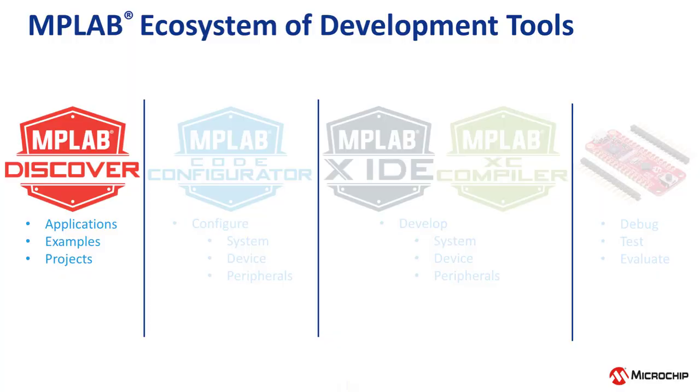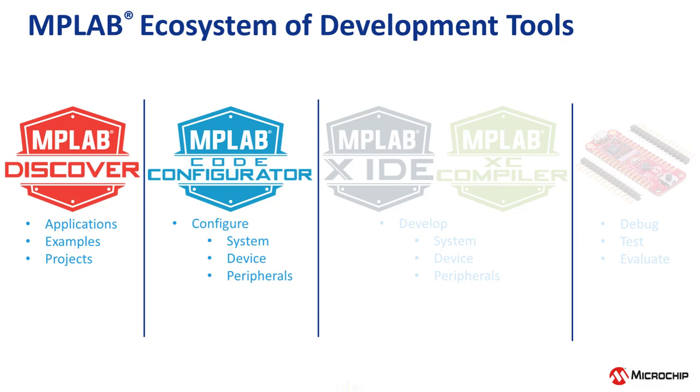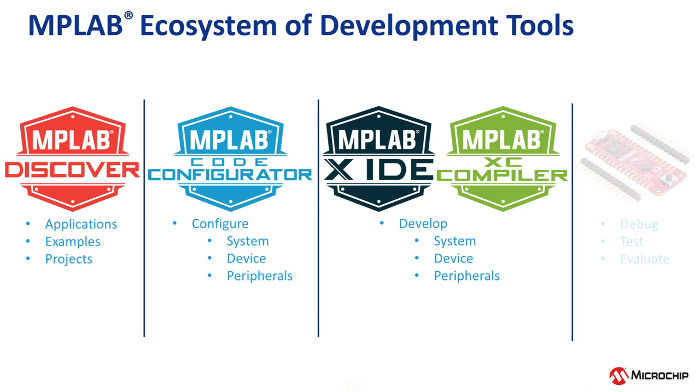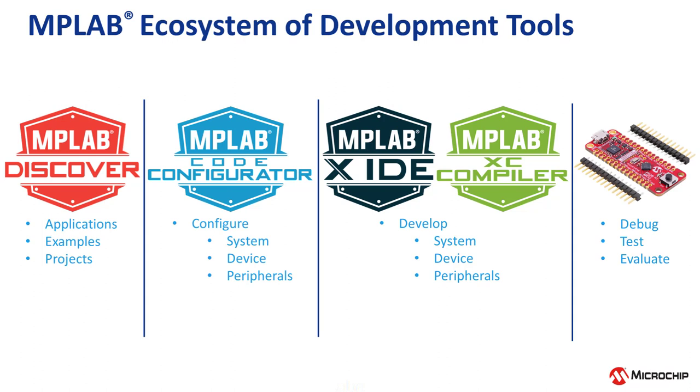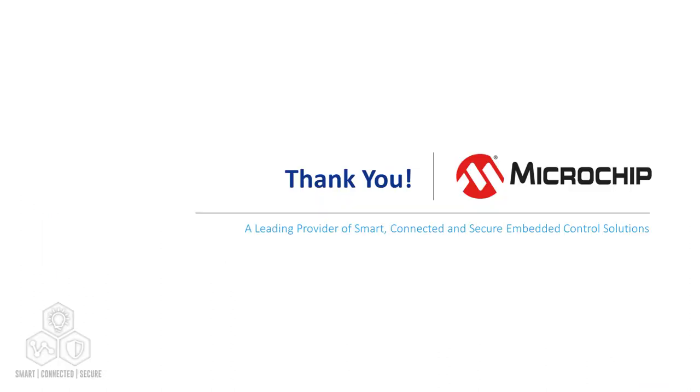Today we've covered a lot, but with the MPLAB ecosystem of software and hardware tools, discover new applications with MPLAB Discover, configure your system, device, and peripherals with MPLAB Code Configurator, then develop your code in MPLAB X with our XC compiler, and finally debug with the Curiosity Nano development board, and reach your end market faster with a best-in-class experience. Make sure to check out the description below for more information on how to download the MPLAB ecosystem of development tools, and keep an eye out for the next video in this introductory series which will cover unboxing and getting started with your Curiosity Nano development board. Thank you very much for watching.